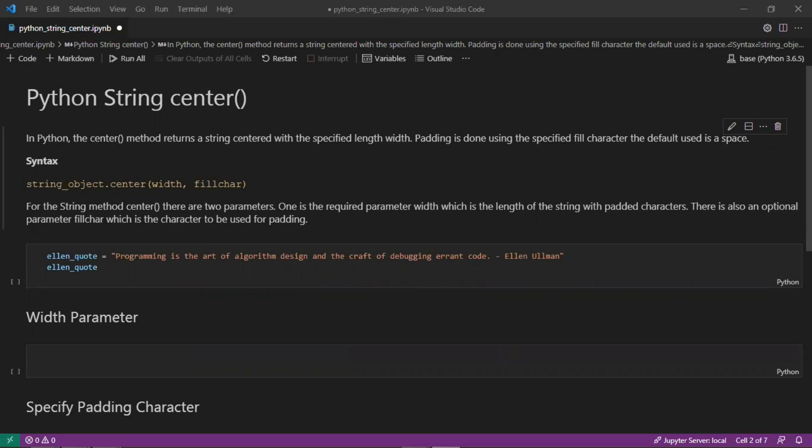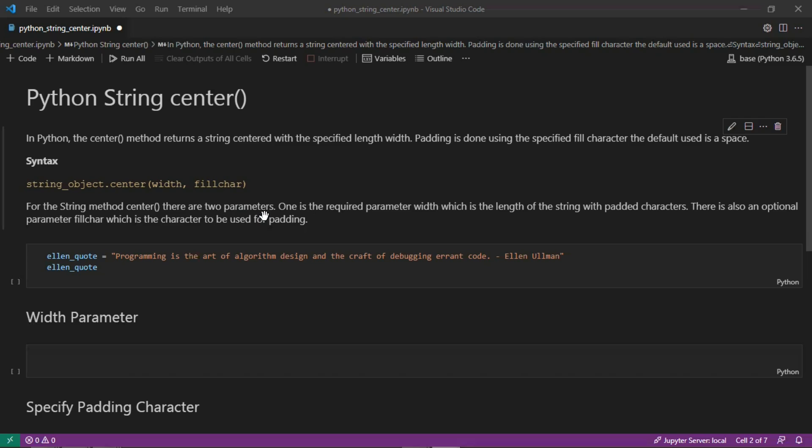The syntax for the method is string object followed by dot and then the center method with two parameters: one is width and the other is fill character. The required parameter width is the length of the string with pad characters. There's also an optional parameter called fill character, which is a character to be used for padding.